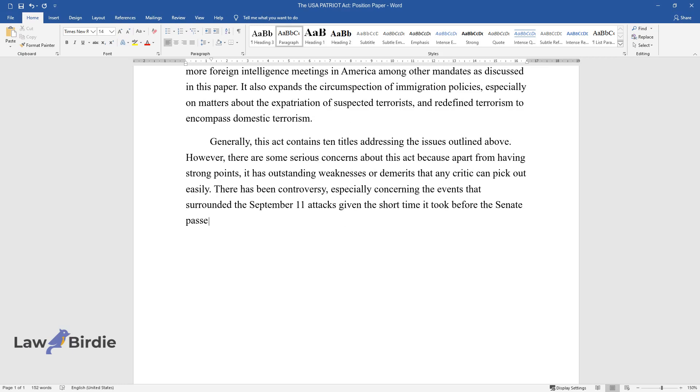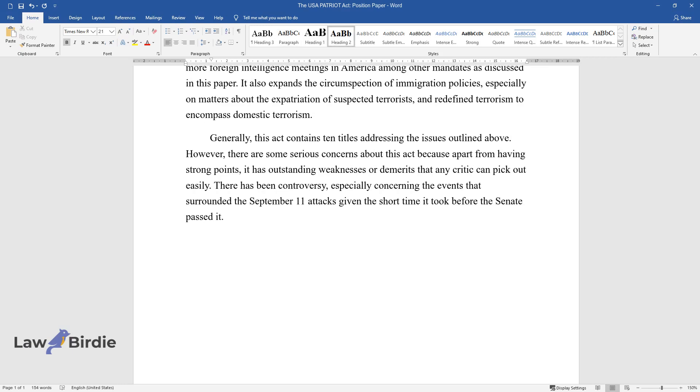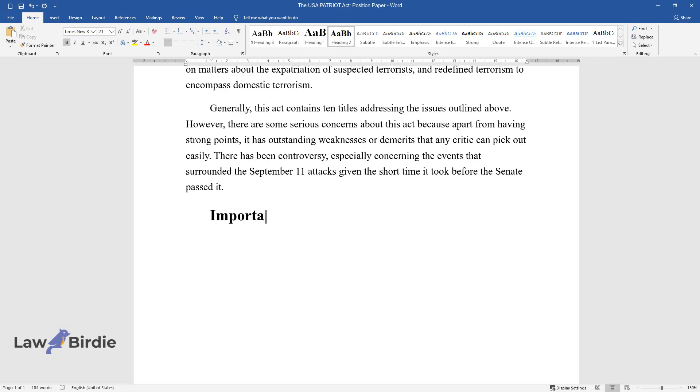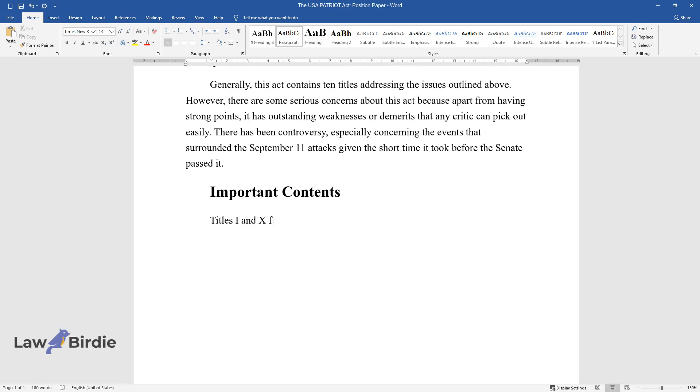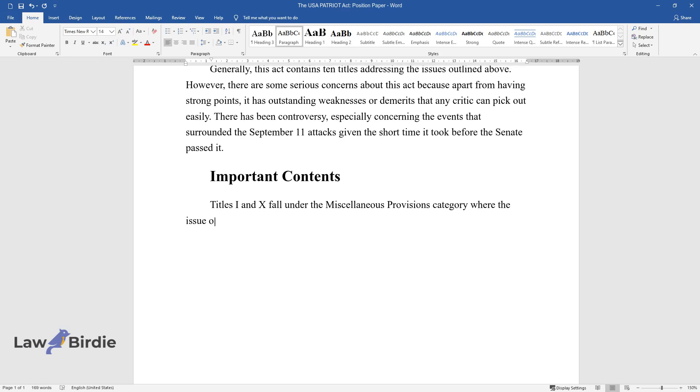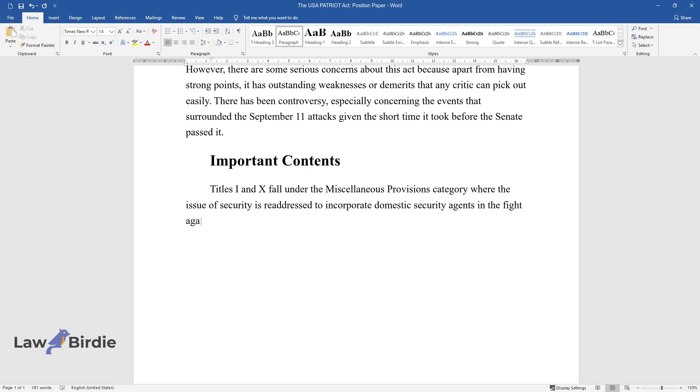Important Contents: Titles 1 and 10 fall under the miscellaneous provisions category where the issue of security is readdressed to incorporate domestic security agents in the fight against terrorism. Title 10 deals specifically with allowing security agents to access private information.